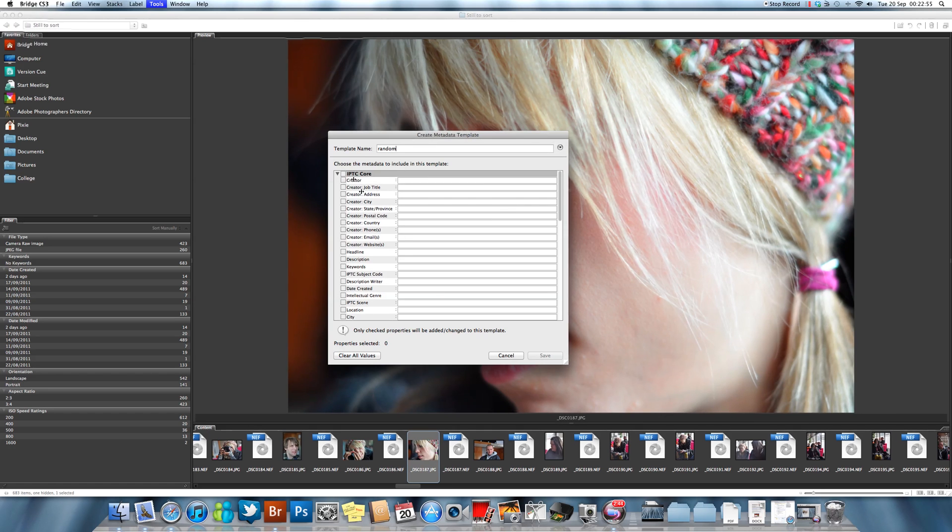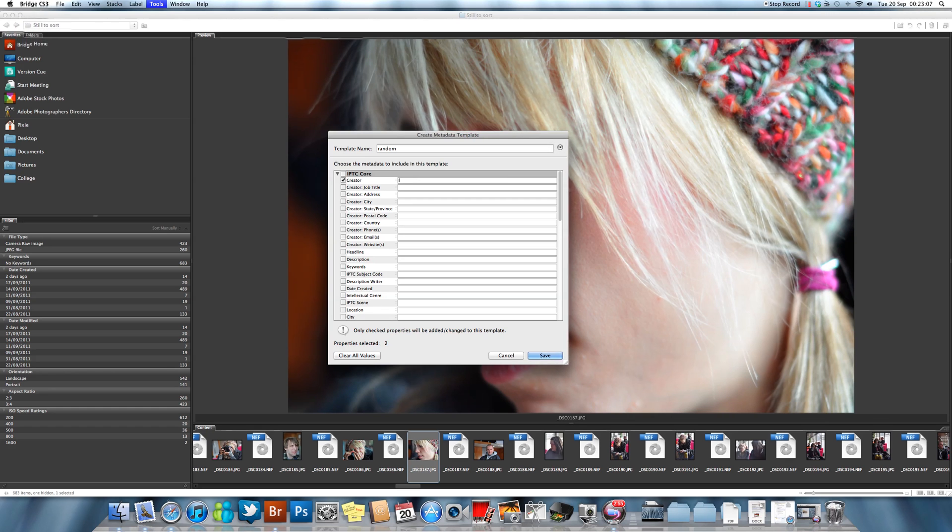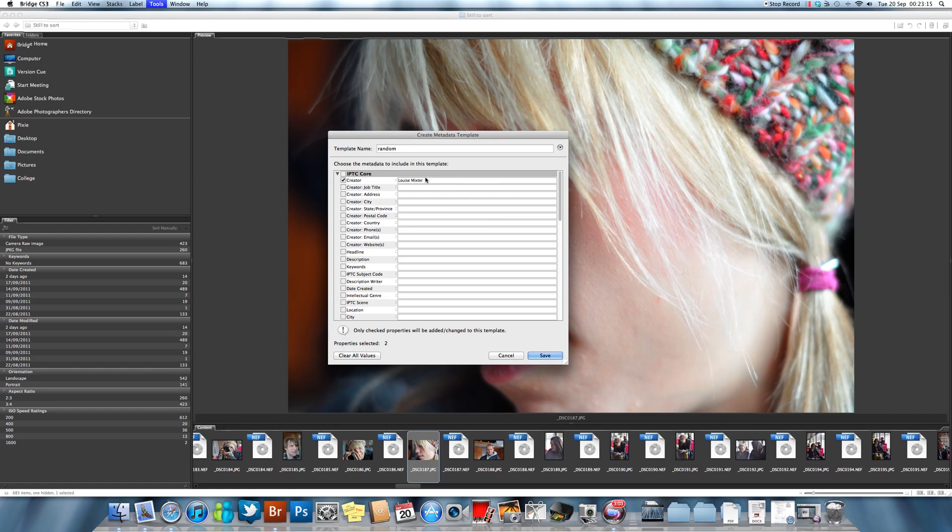The main one you're interested in if you're into photos is your IPTC Core. This is the core information that will appear on each one. All you do is, if you want your name to appear, you just type in your name. If you're a photographer, you can put in that you are a photographer.